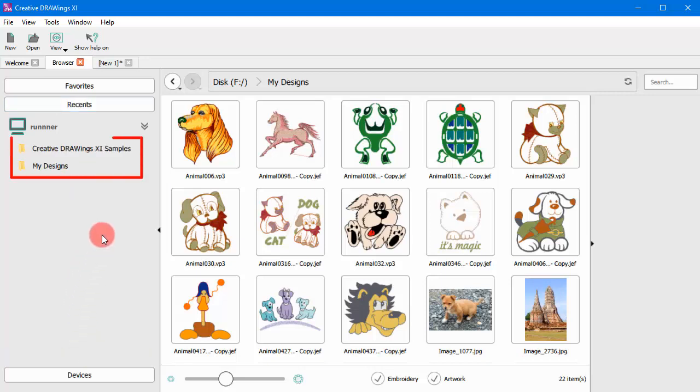This is the Recent section, where you can see the latest folders you browse through. The folders you accessed recently are being automatically added in this list.